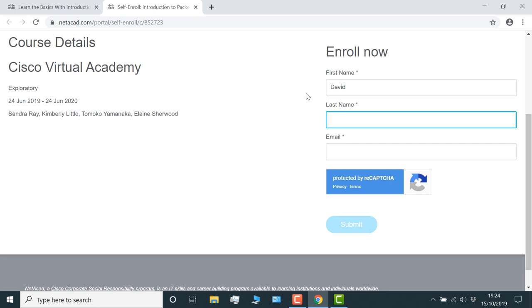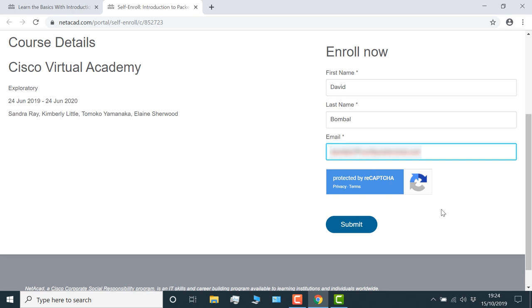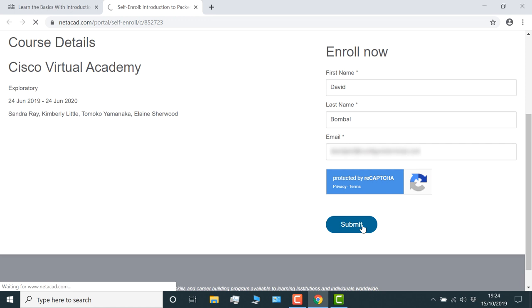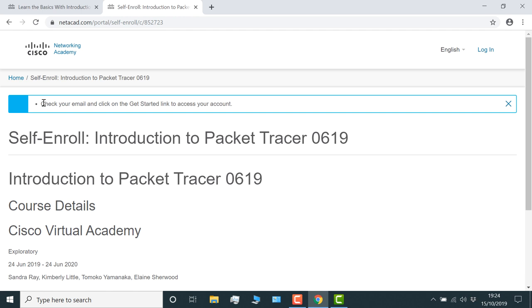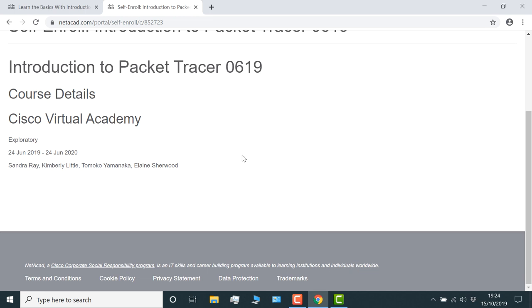This email address has to be valid because they will email you a link which you have to click on to complete the enrollment process. So we're told that we need to check our email and click on the get started link to access your account. Okay, so here's my email from the Cisco Networking Academy. I'm going to click activate account.